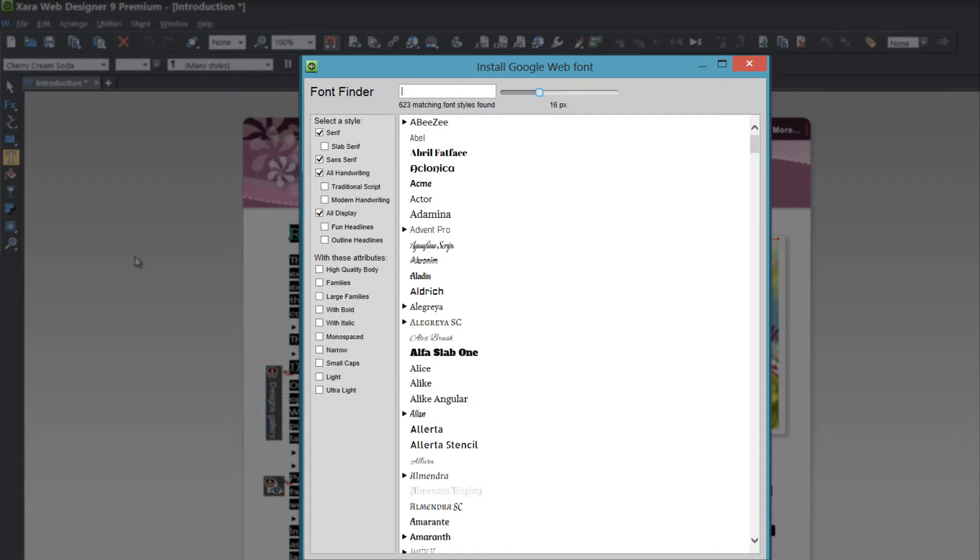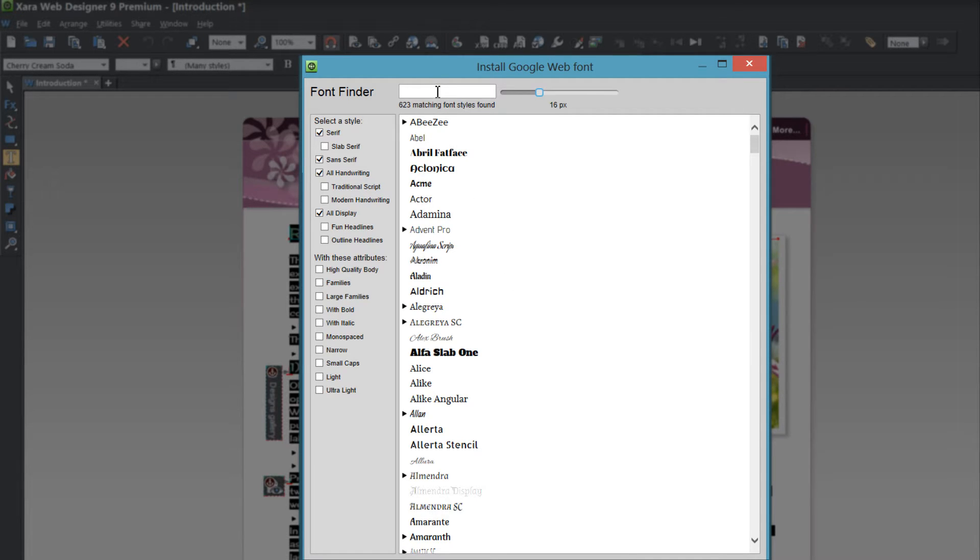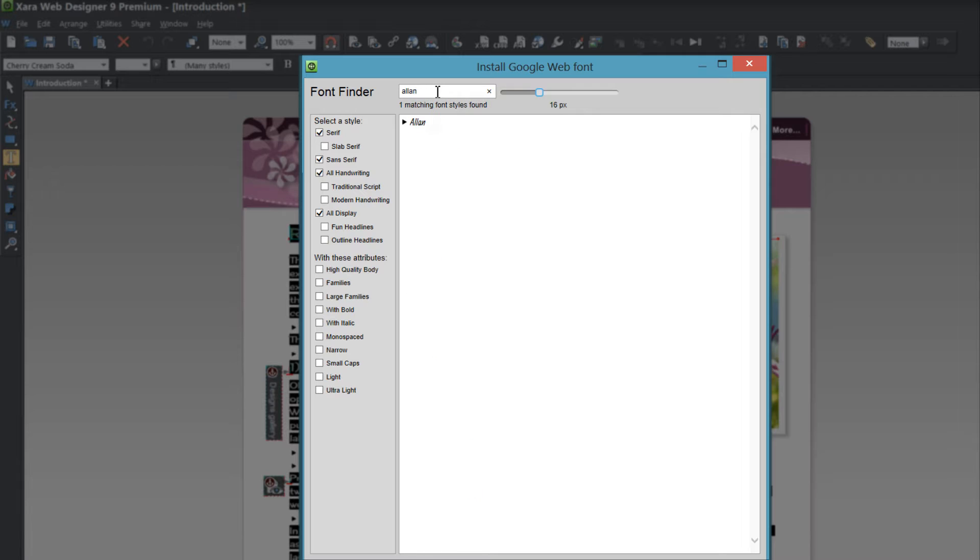So once you have that open you would basically just look through this list and find a font that you want, or you could also type in this box up here and write in the font that you want to find.